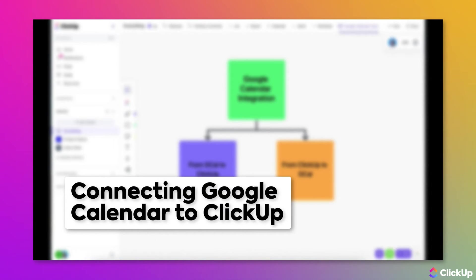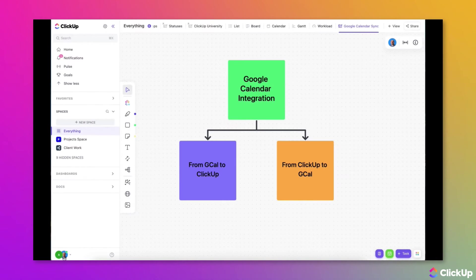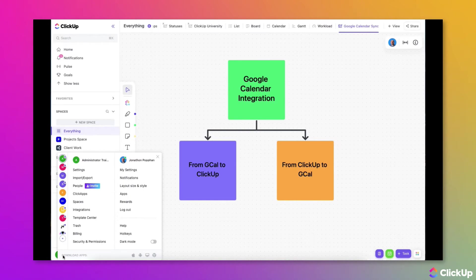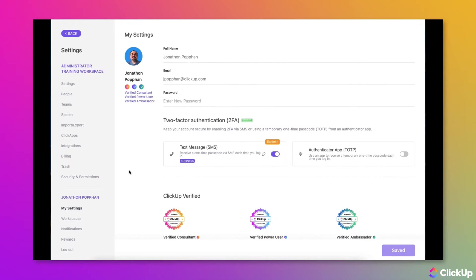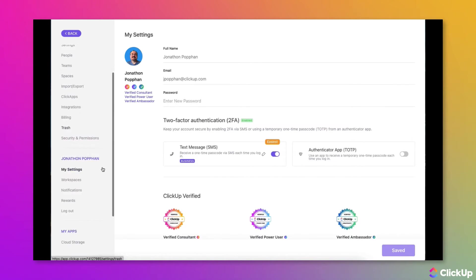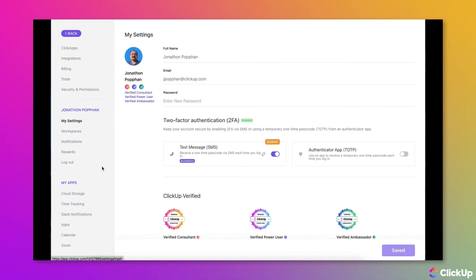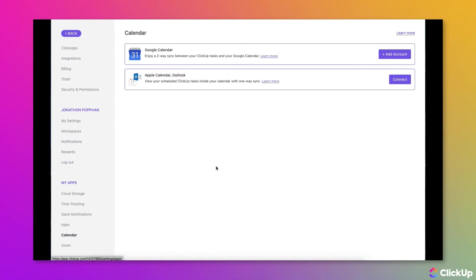Let's walk through the steps of connecting your Google Calendar with ClickUp. Click on your avatar in the lower left corner of the ClickUp window, then choose My Settings from the menu. Scroll down to the My Apps section and click on Calendar.